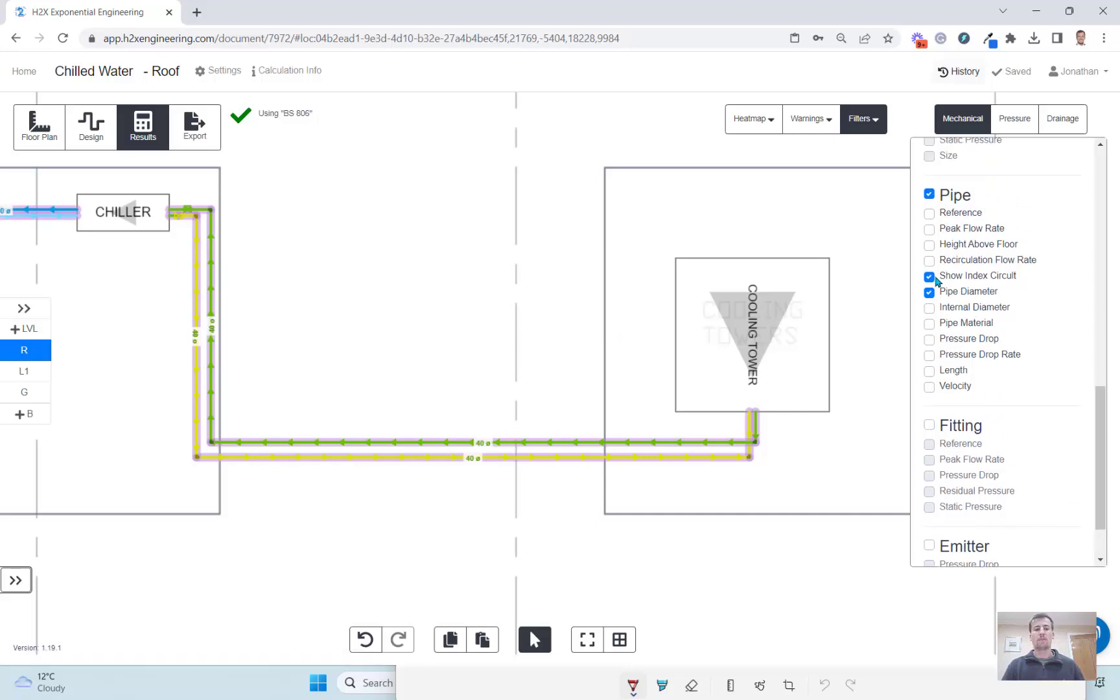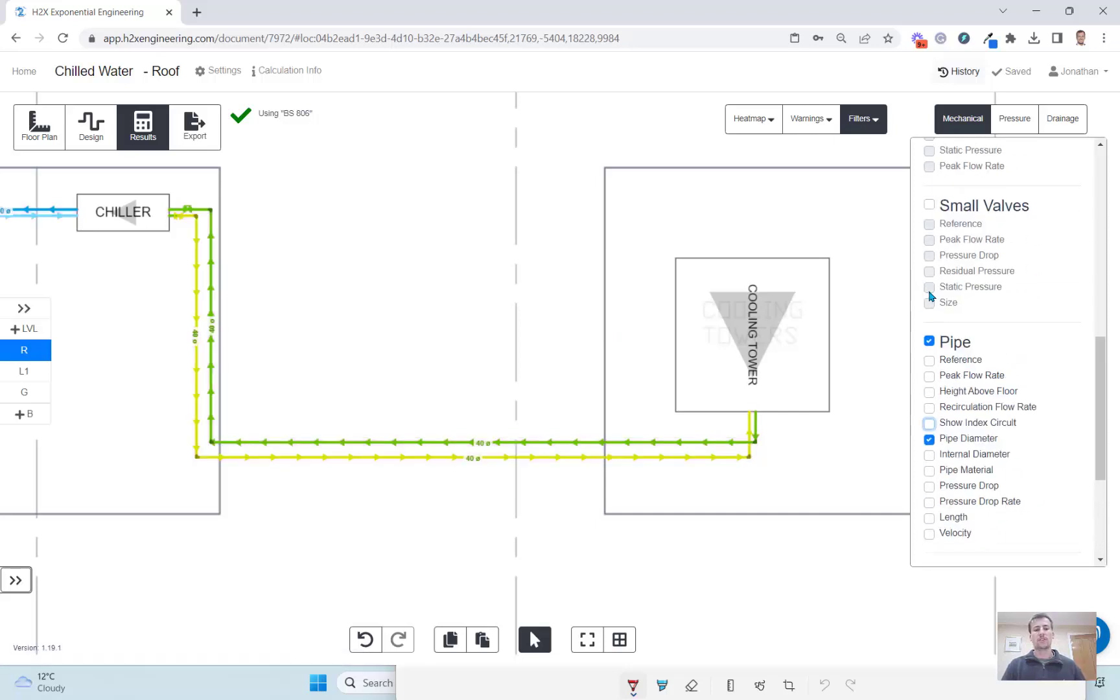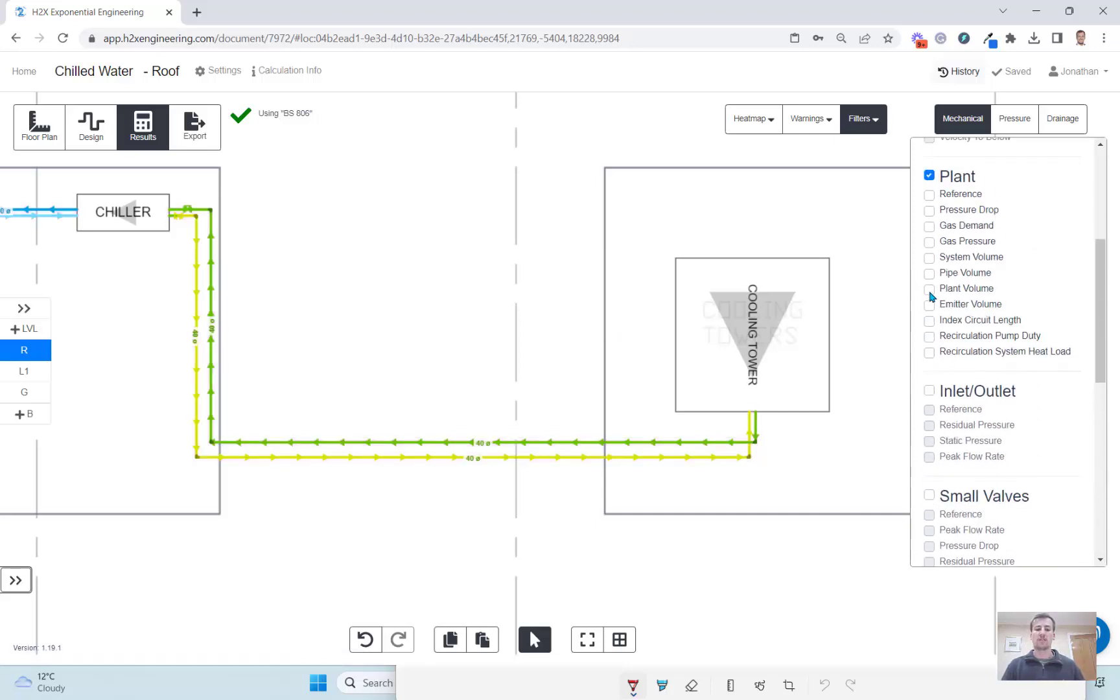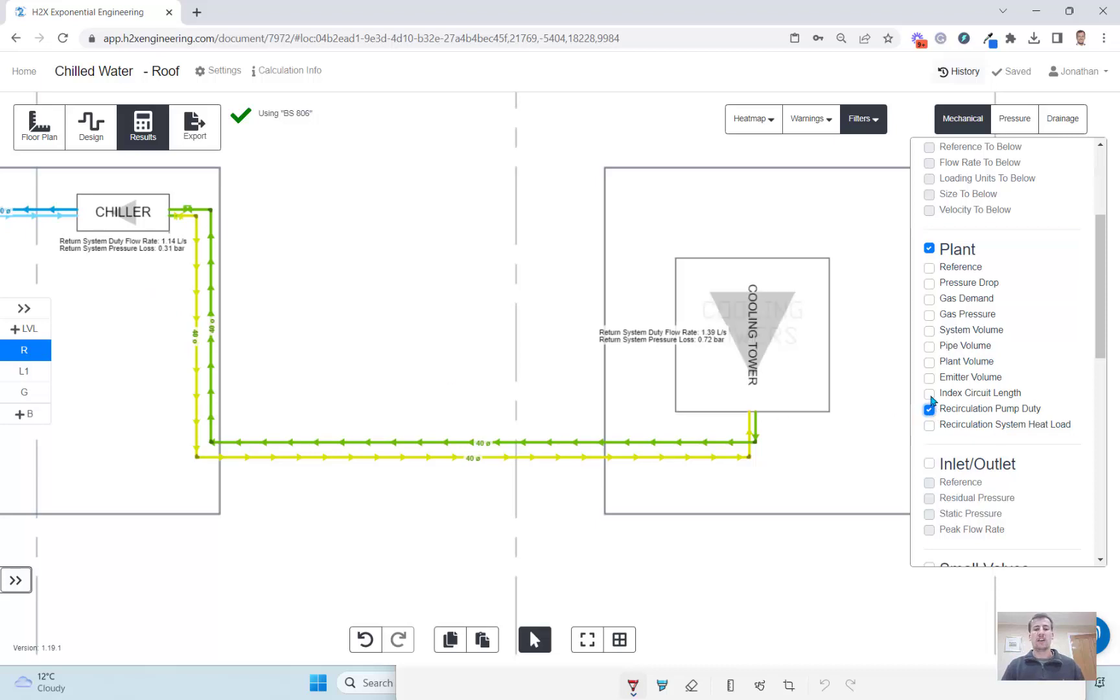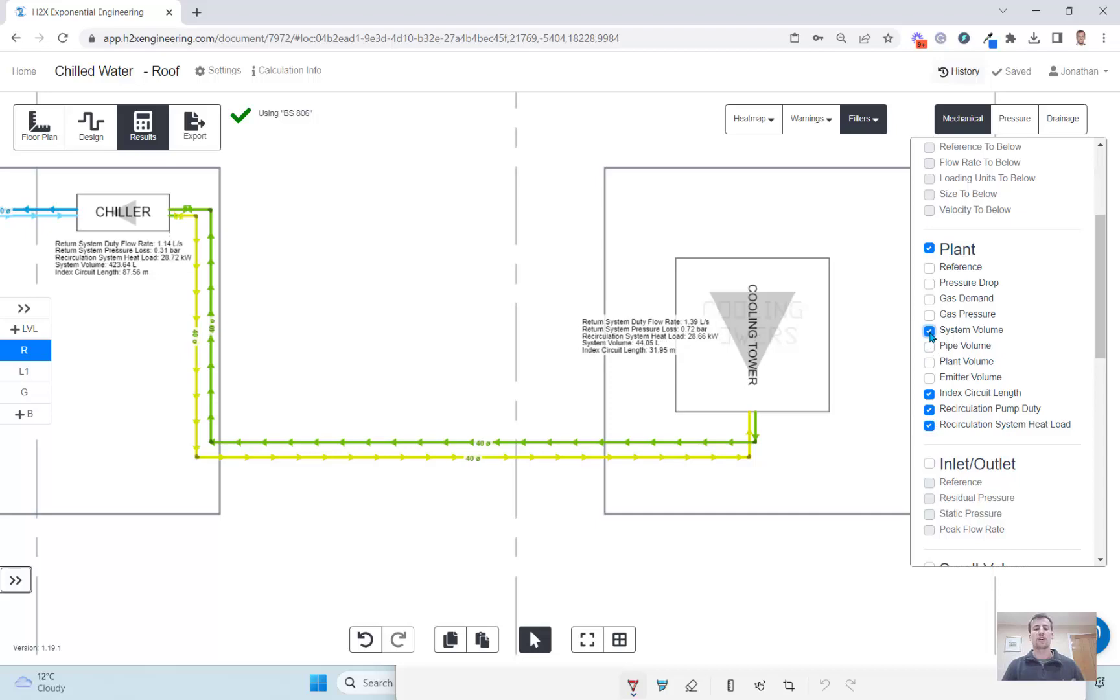At the equipment you can choose to view a range of results. This includes the recirculation pump duty, the index circuit length, the kilowatt load on the system and the total water volume in the system.